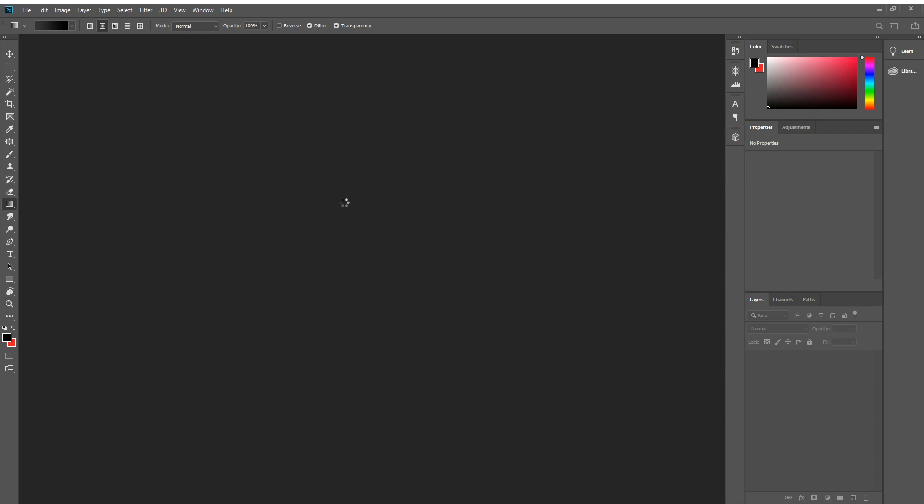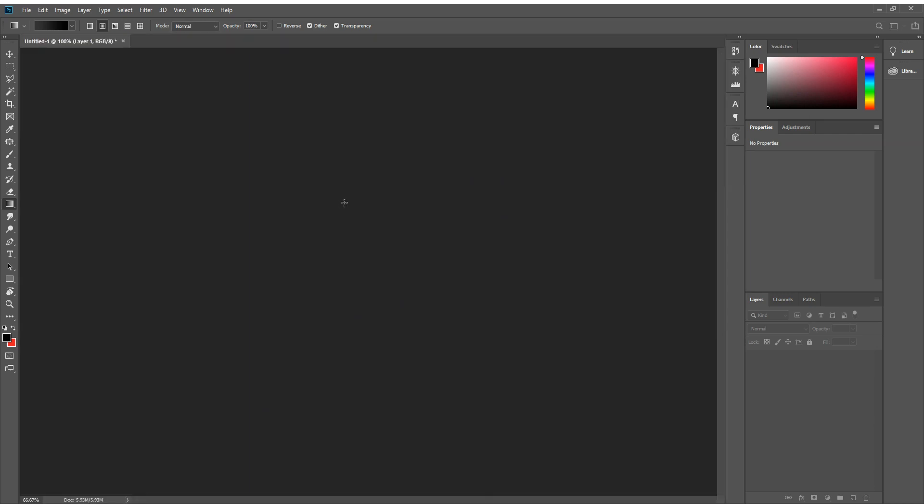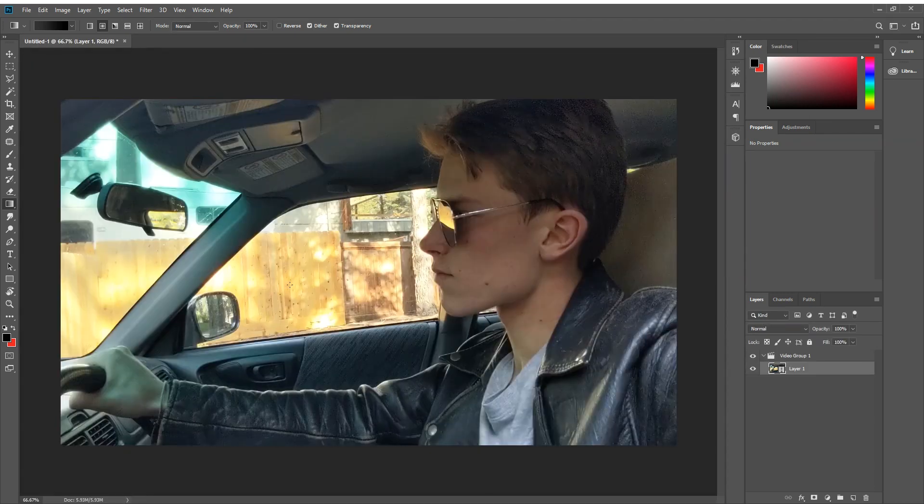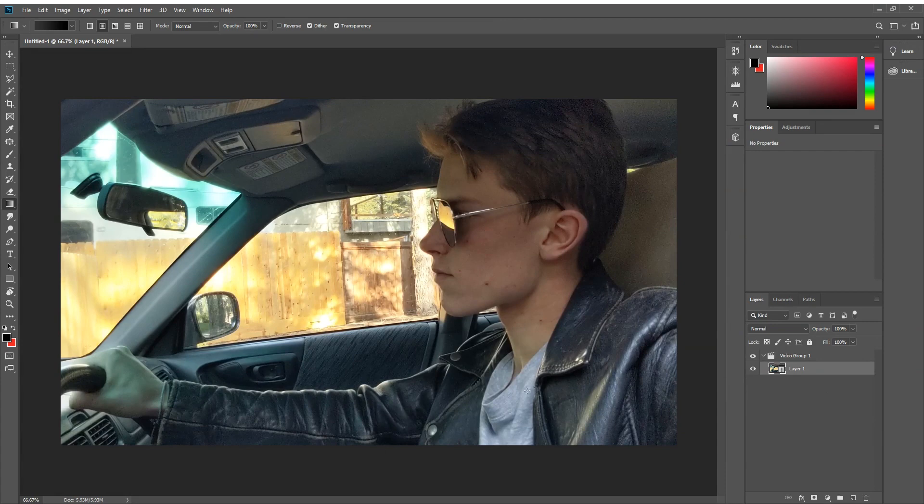Next up, we're going to open our video into After Effects. Open the timeline window from the window tab.